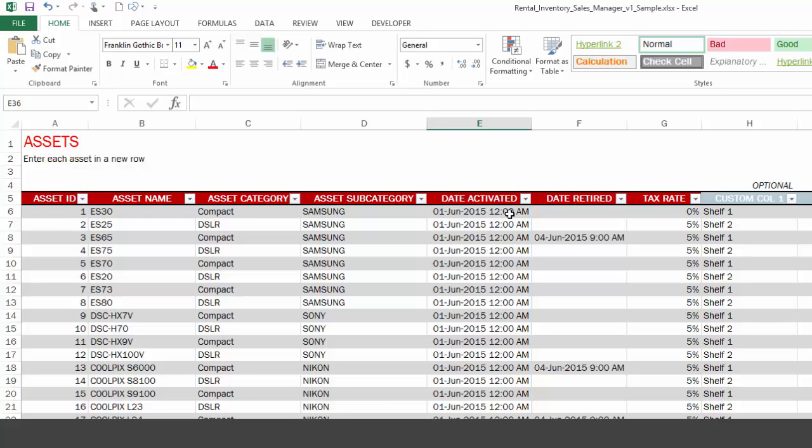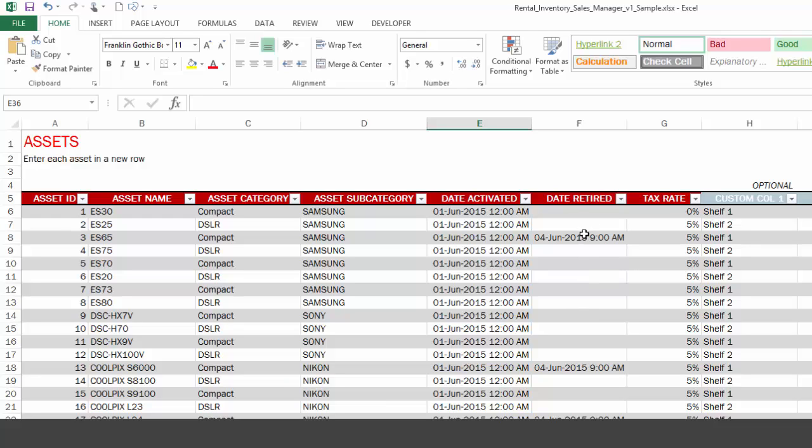Then we have the date activated. So this is the date and time when the asset became available, and this is the date when the asset was retired. This is helpful because sometimes when you add a new asset to your business, to portfolio, then you can just add a new row here and say this specific asset was activated on this day. So the template will now use it to estimate availability or calculate availability. So that's where the date activated and date retired play a role. If you have an asset that has become old enough and it's not something that you want to rent anymore, you can just put the date retired, and then the template will not consider the availability of that specific asset after the date retired.